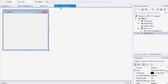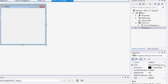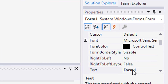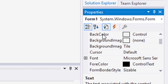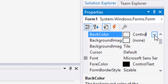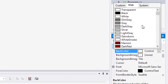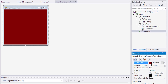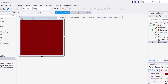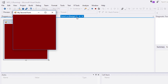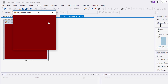Now view the designer and in the Properties window, notice the properties of our Form1. Change the Text property to 'My Second Form.' Change the BackColor property by clicking the Web tab and selecting maroon. Run it. Great job.